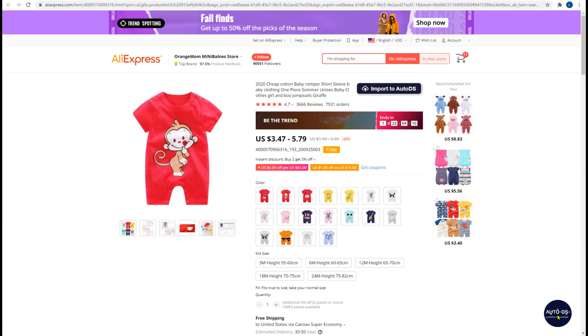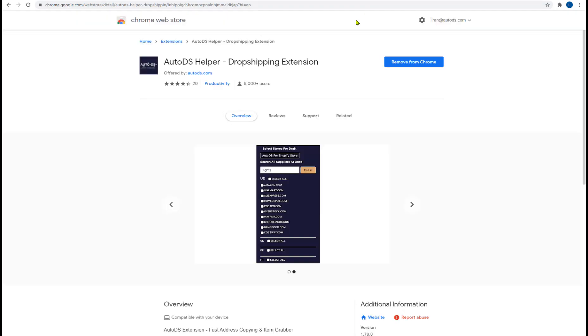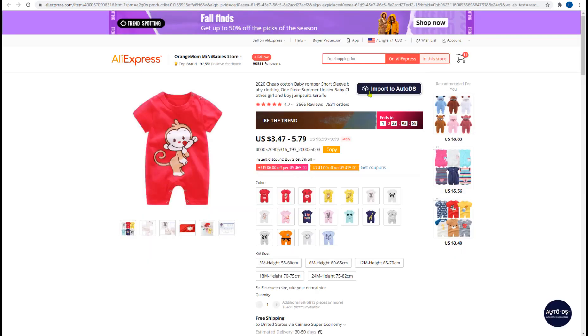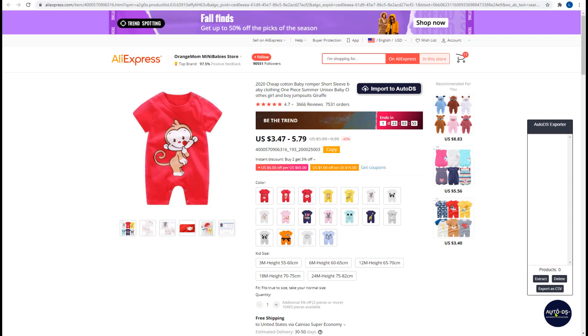In order to install it just use the link in the comments below this video or type on Google AutoDS helper Chrome extension and you'll be taken to this page, add it to your Chrome. Once you do so just refresh the page and you'll see this option available and the AutoDS Chrome extension down here.